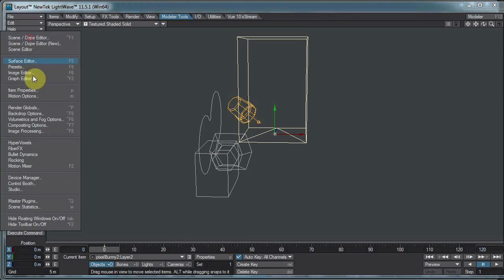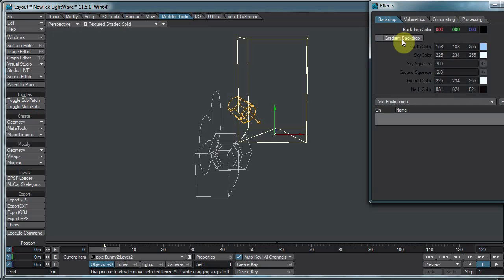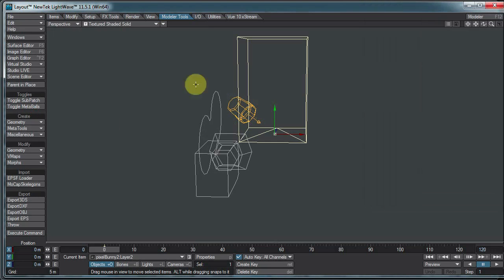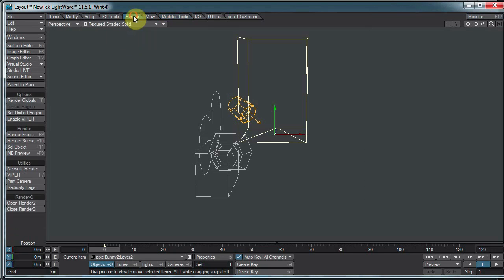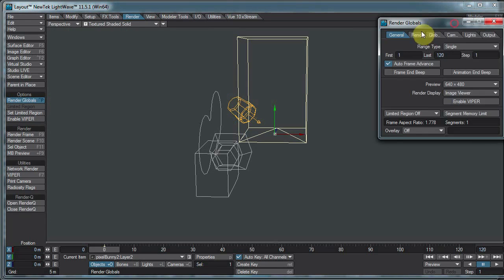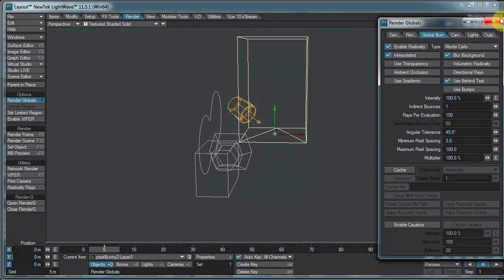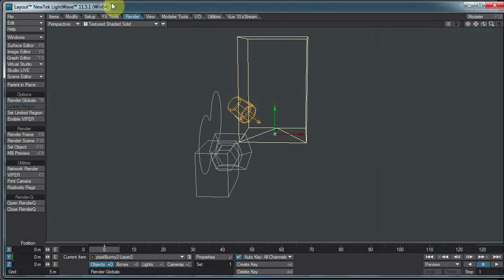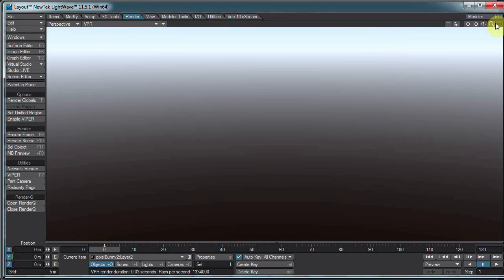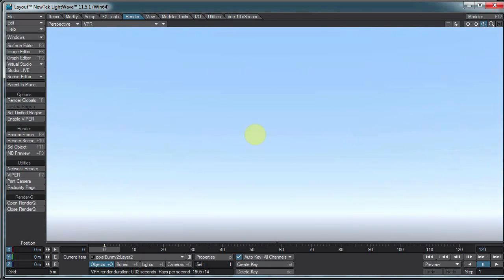And speaking of renders, let's go to the backdrop options. Just turn on background gradient. And I'm going to go to the render tab, render globals, and turn on global illumination. And I'm gonna click on the VPR. And here is our fantastic render.